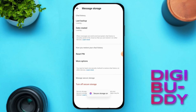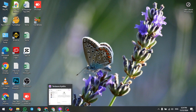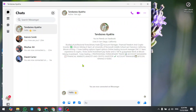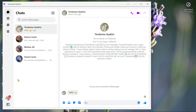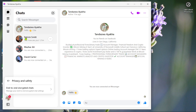Once you have done this, your chats are ready to be recovered. Now, switch to your desktop or laptop and open the Messenger app. Tap your profile icon.